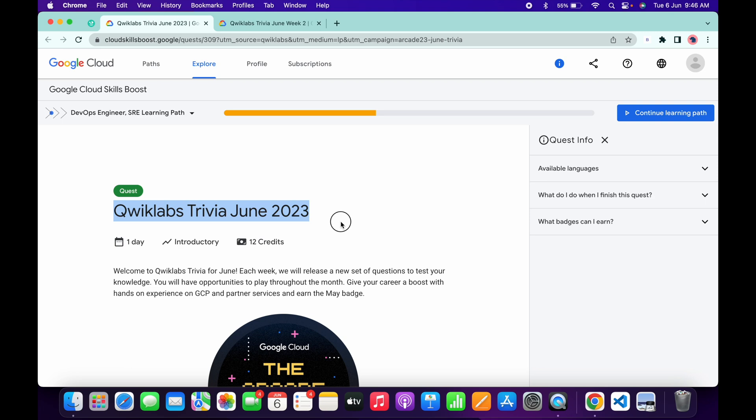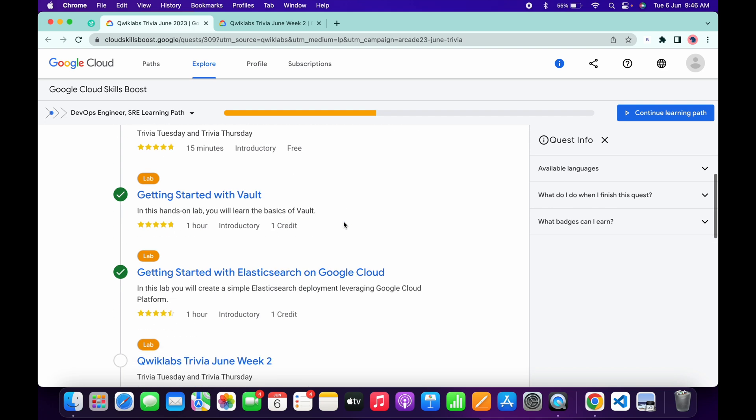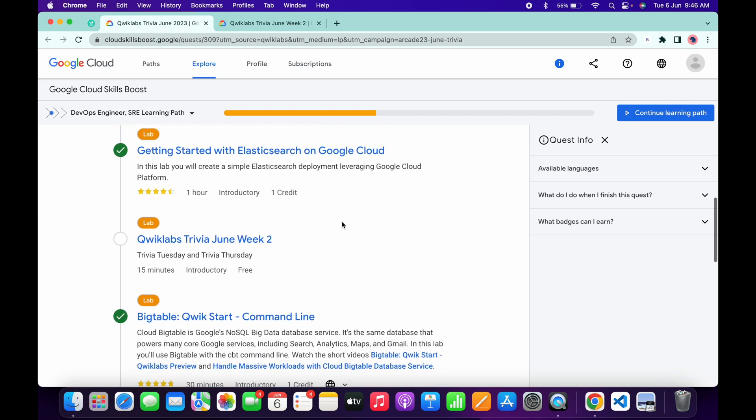So guys, welcome back to the channel. Finally, the second week of trivia of June month is live now. If you just simply scroll down, you can see it's live. Just open this link in a new tab.